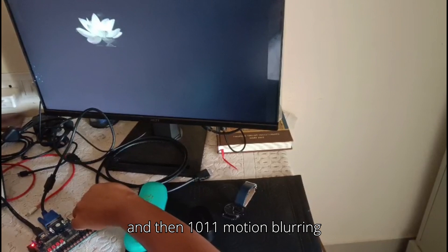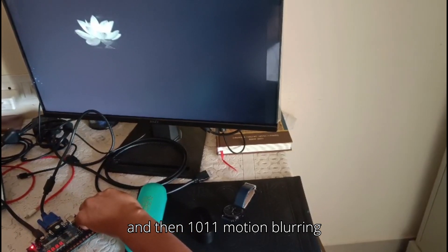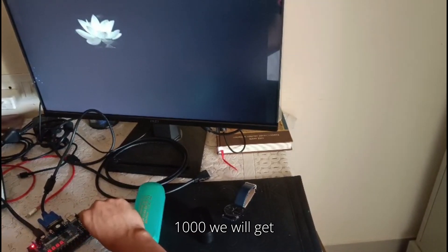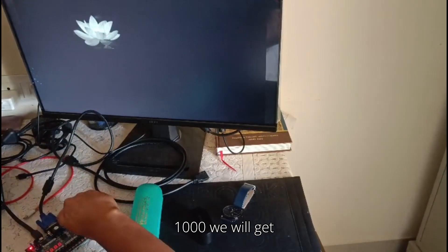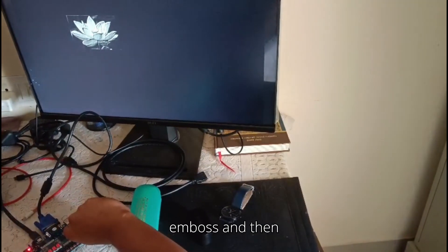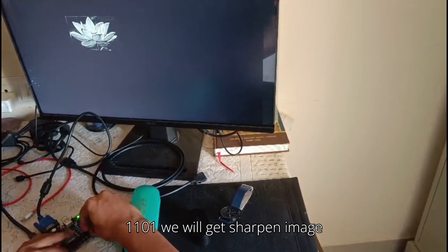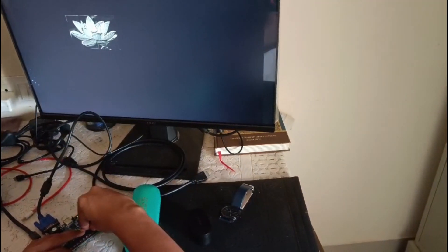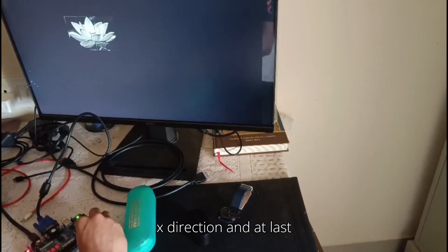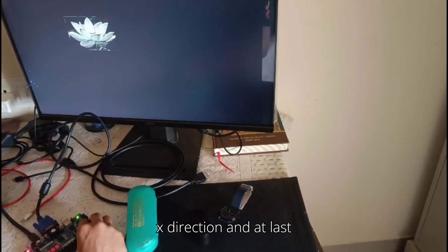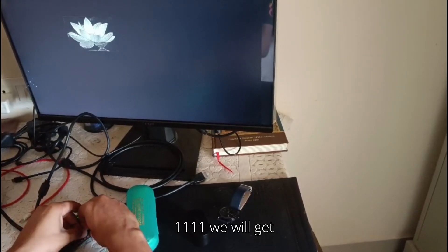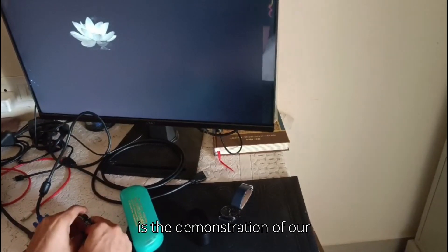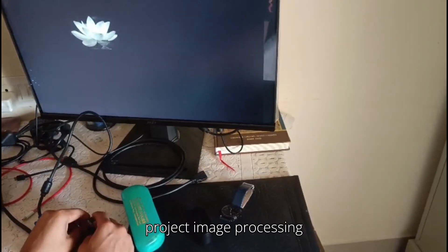And then 1011 motion blurring in XY, and for 1000 we'll get emboss. Then 1101 will get sharpen image. After that 1110 motion blur in X direction. And at last, 1111 will get Gaussian blur image. This is the demonstration of our project image processing.